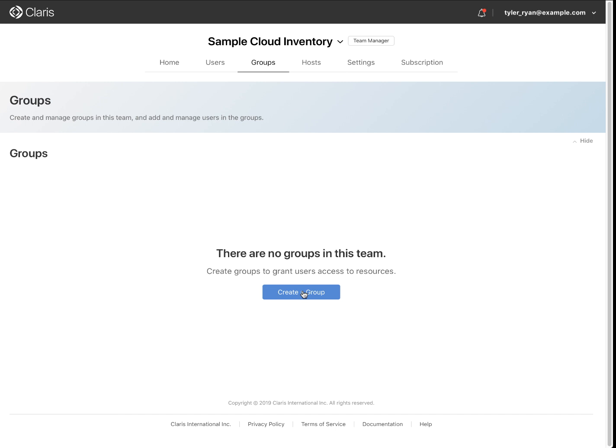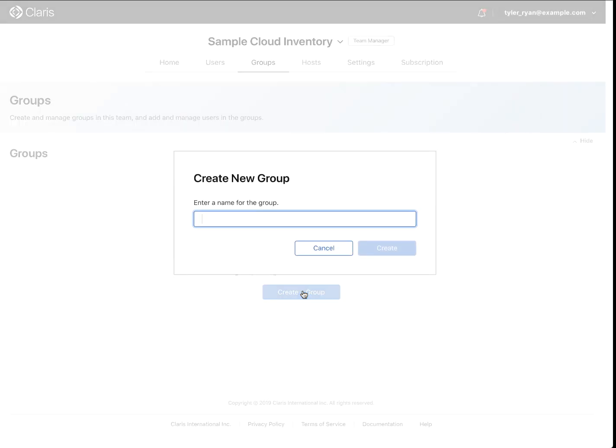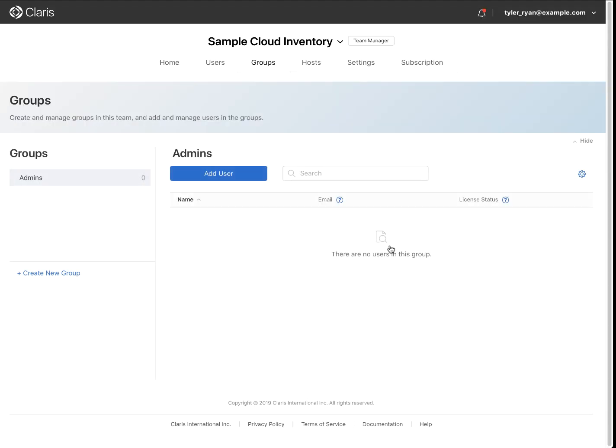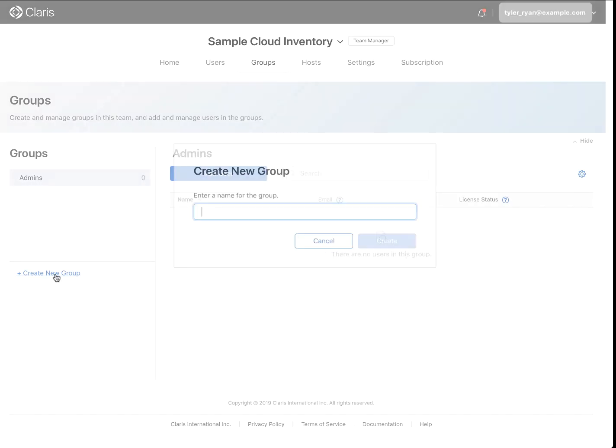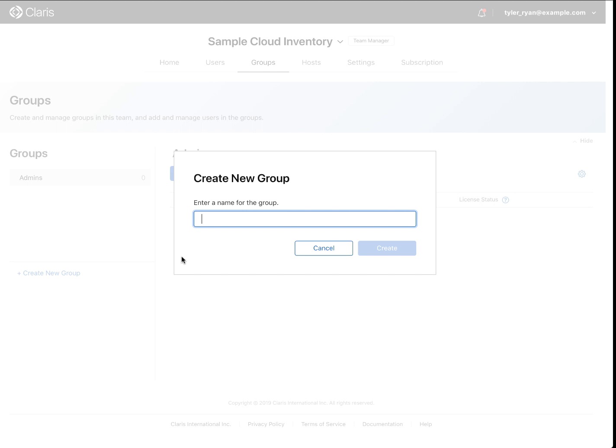If your team does not have any groups, click Create a Group and Provide a Name. Additional groups can be created by clicking Create New Group on the left side of the screen.